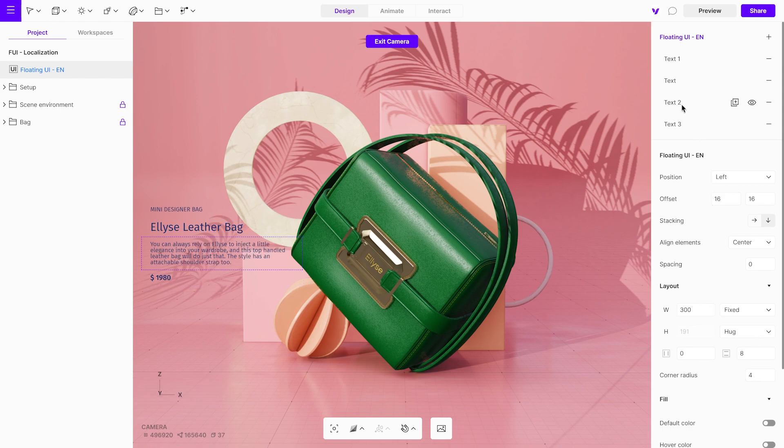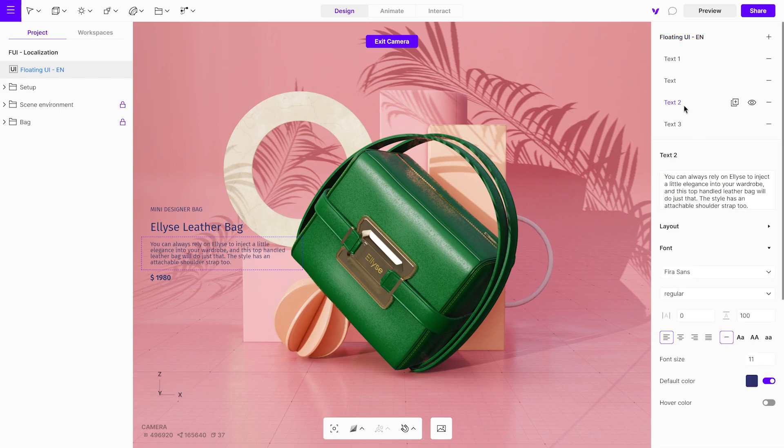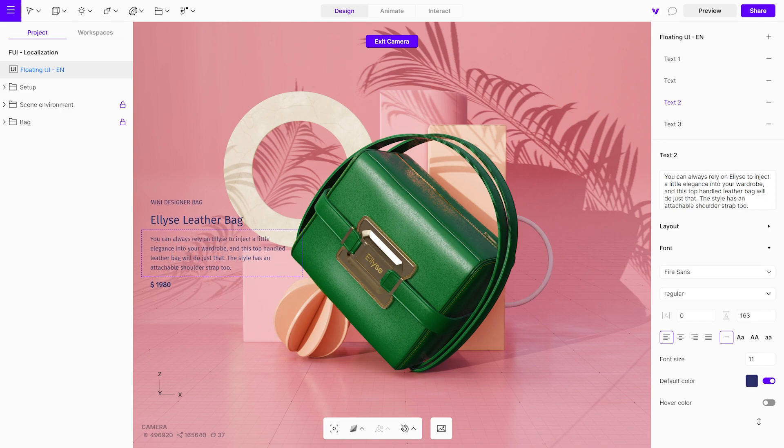If you want to increase the spacing in the body text, select it, and in the font submenu, increase the spacing.